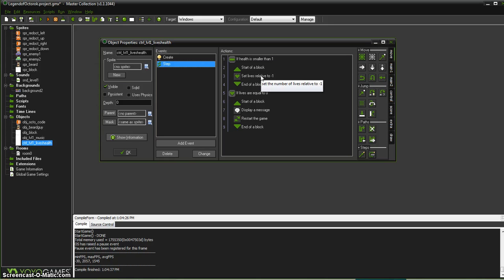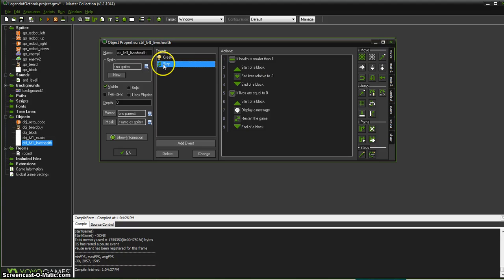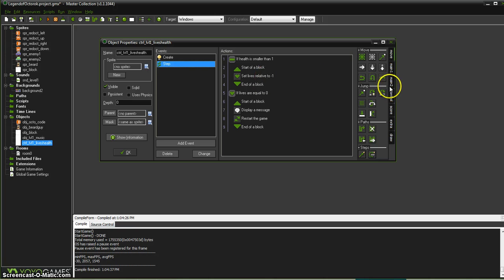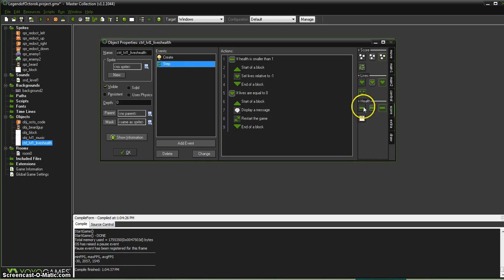Well, the problem is, after I lose that life, the next step of the way, it says, oh, health is still smaller than 1. Let's subtract another life. When I lose a life, I should probably get my health reset back up to 100. And so that was the critical error inside there, so let's fix that.